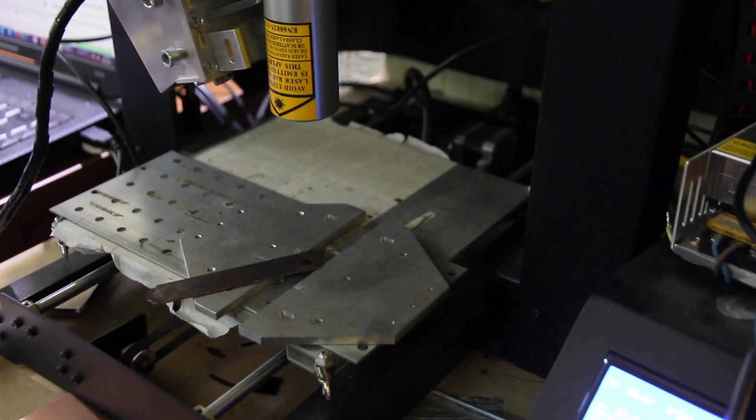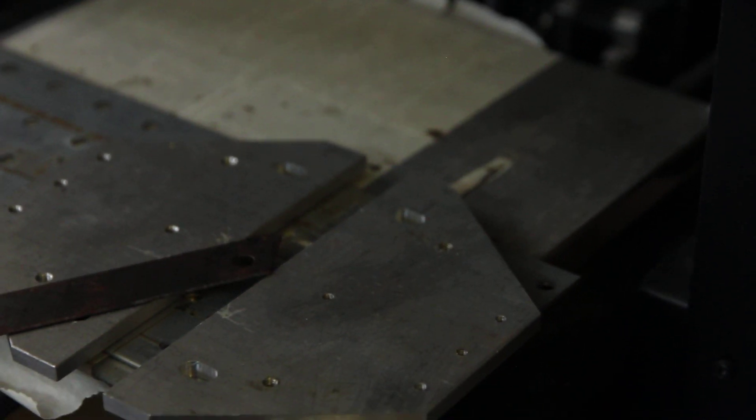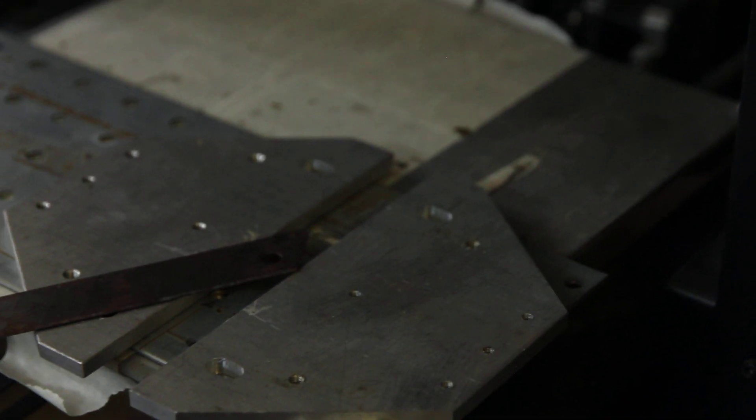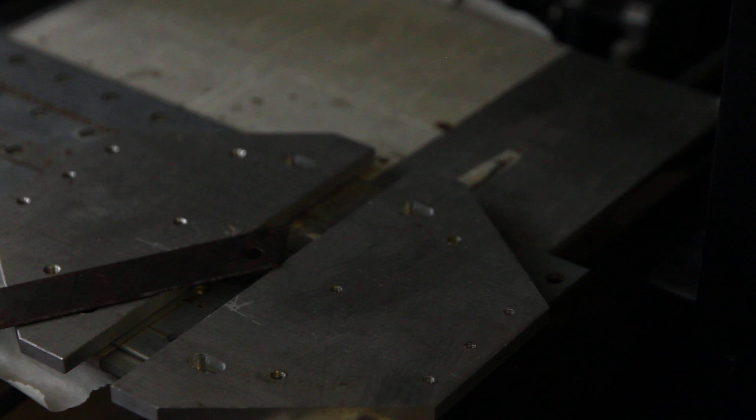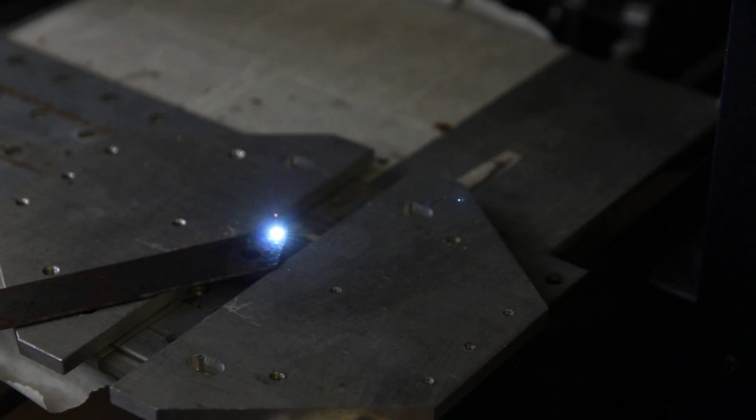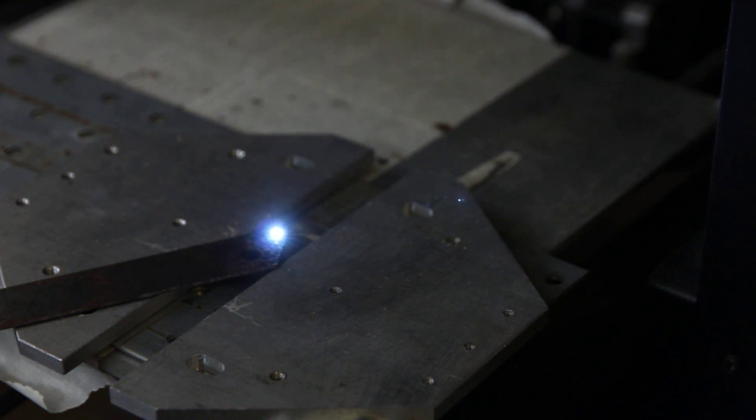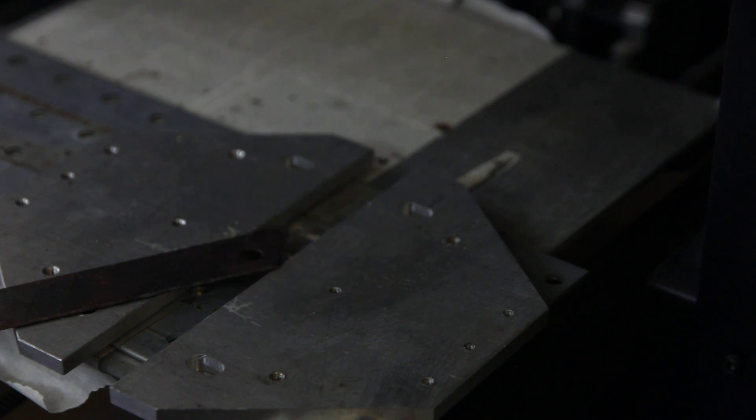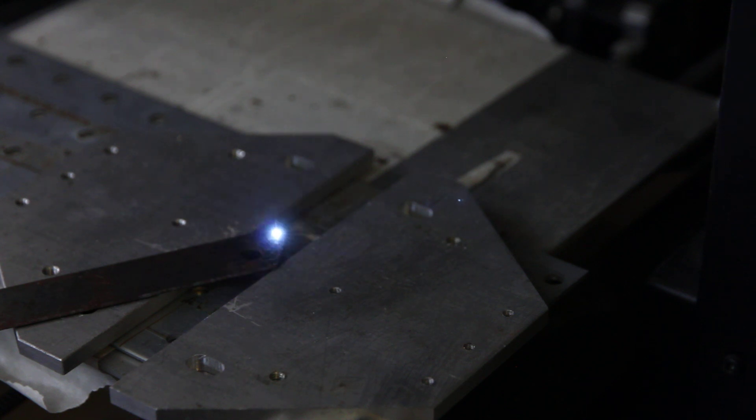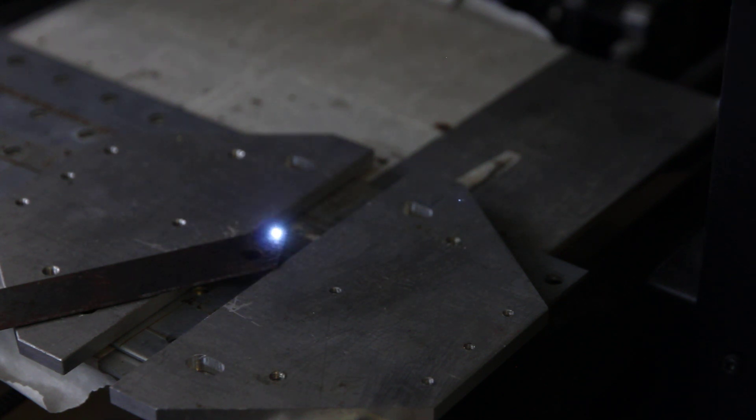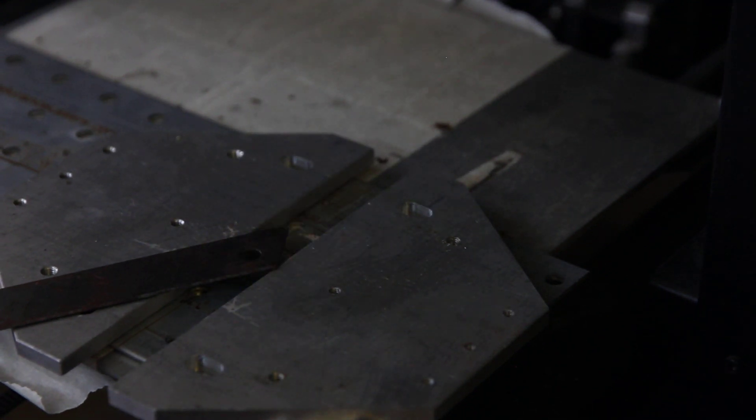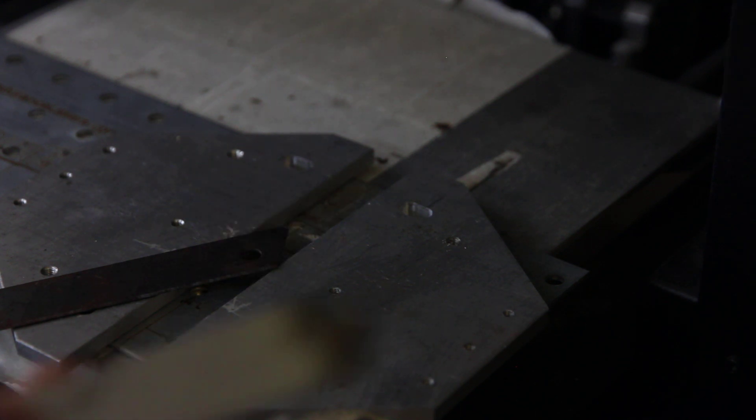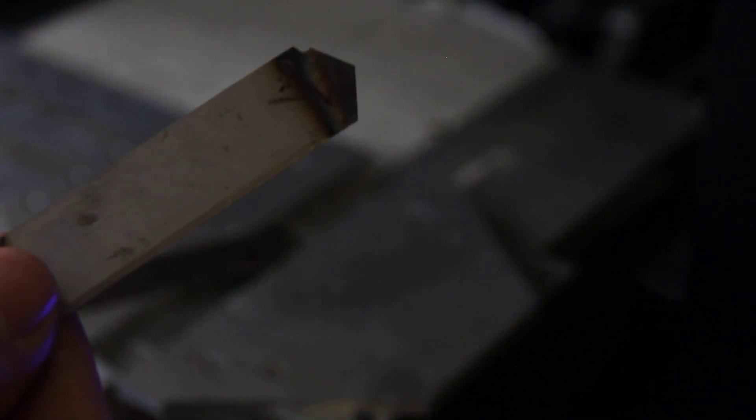So we already installed it on our 3D printer with maximum zoom and let's start. Okay we would probably need something like maybe 60 maybe 80 passes. We'll see. You see that we just want to cut a piece from a razor blade, was an old one, but this is how it looks.